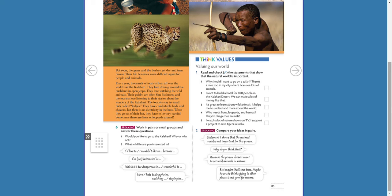Here is number six: Speaking. Working in pairs or small groups, answer these questions. Remember, we're talking about the Kalahari in Africa with wild animals — lions, leopards, hyenas, and so on. Would you like to go to the Kalahari? Why or why not? You have two possible answers: 'Yes, I would' or 'No, I wouldn't.' For example, in my opinion I would say yes, because I like to know new places, I like to see wild animals, or I would like to see a lion.